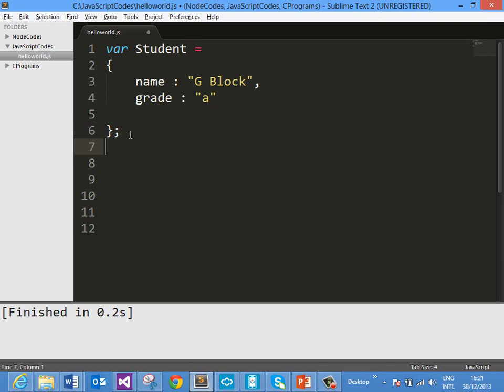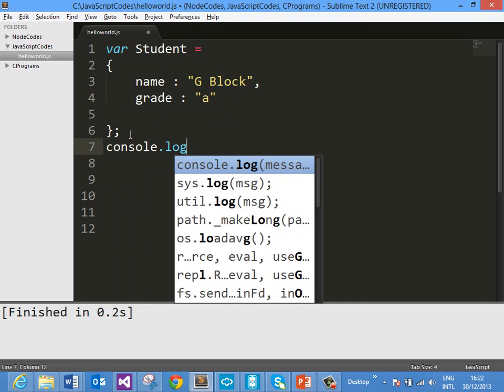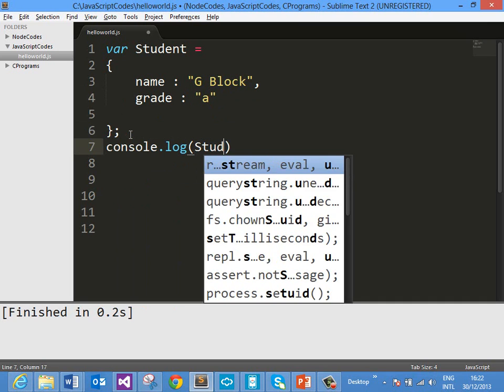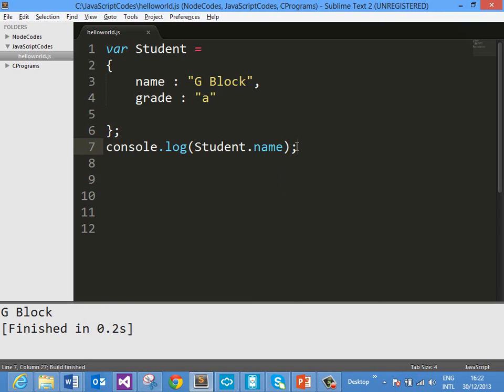I am setting name as Gblock and grade as A. As you know, if you want to access any property for this object, we can access that using the dot operator. So let us go ahead and print the name property from this object — we can access that as student.name — and when we run, we get the desired output. So far so good.